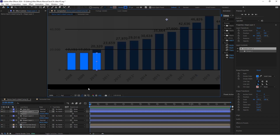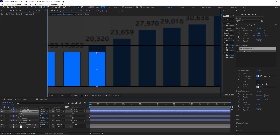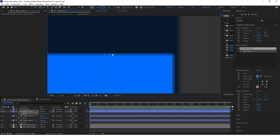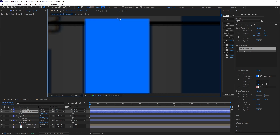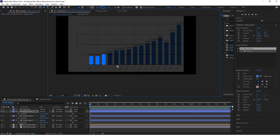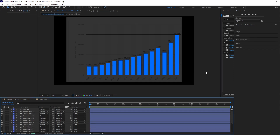To increase the length of a bar, click G to select the pen tool, then zoom in and extend the line while holding Shift so that it stays straight. Now just repeat the process until you create all the bars.